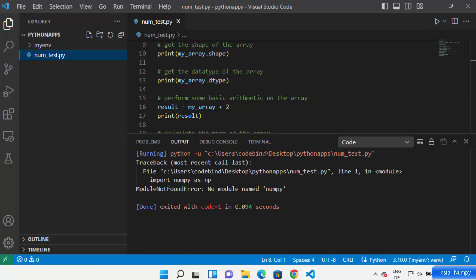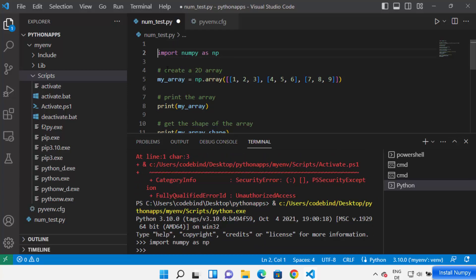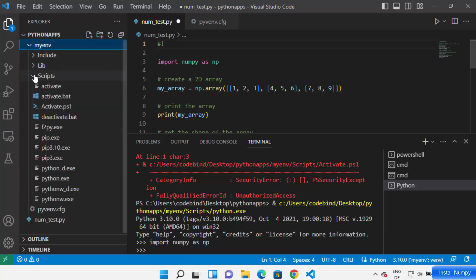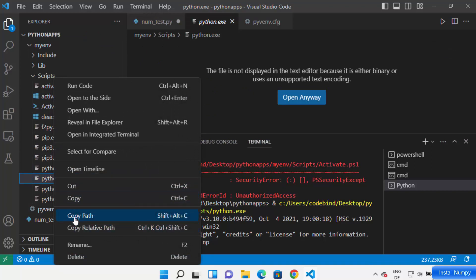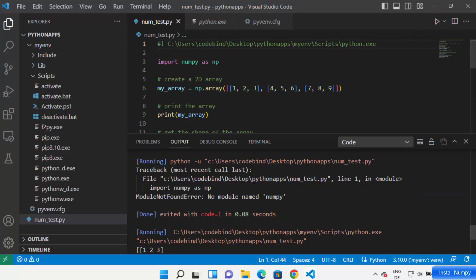When you run your Python script with Code Runner, you may see an error saying 'No module named numpy'. To fix this, add a shebang line at the top of your code. Go inside your virtual env folder, then the Scripts folder, right-click on python.exe and copy the path. Write '#!' followed by a space and then paste that path at the very top of your code.